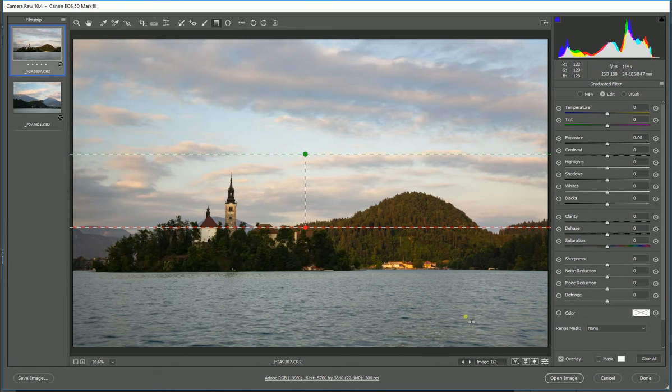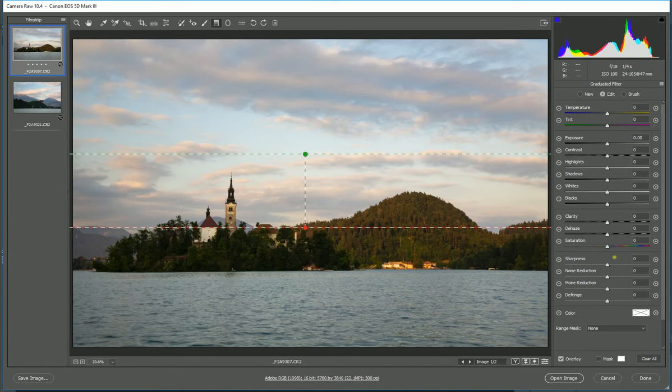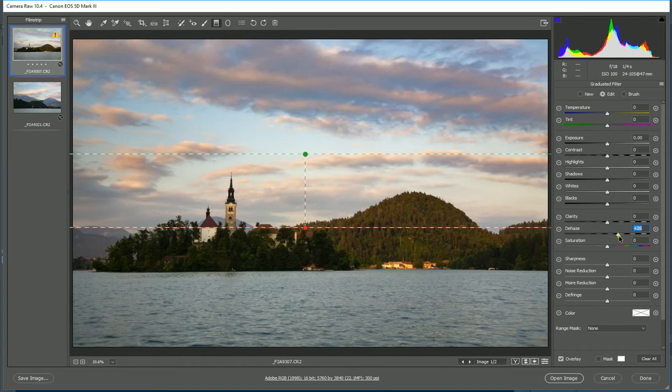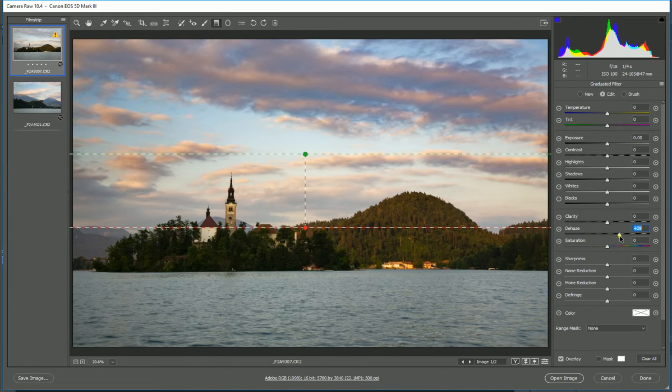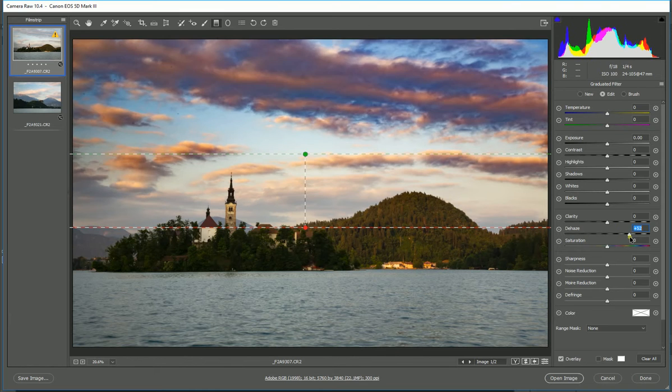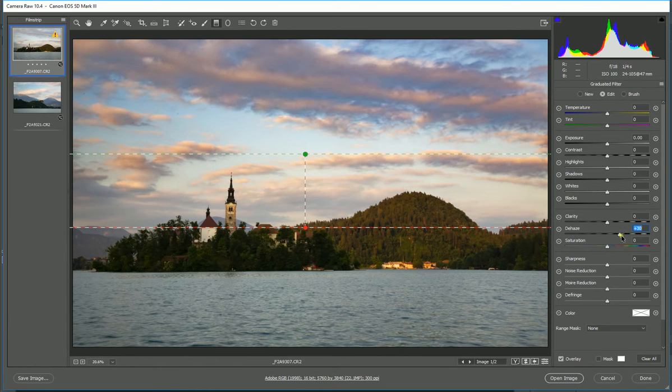So now I've set that. Now I'm going to go to my dehaze tool. Now you can see how I'm affecting just the sky above and the top, but the water and everything underneath is not being affected at all. So again, we can go right the way across and go, 'Wow, yeah, look at that sky!' But again, it's not what I want to do.